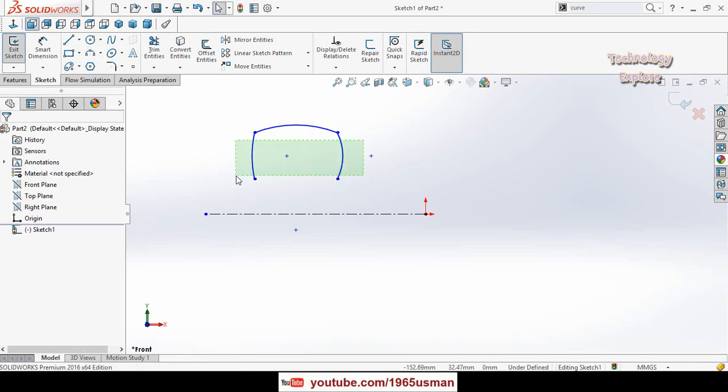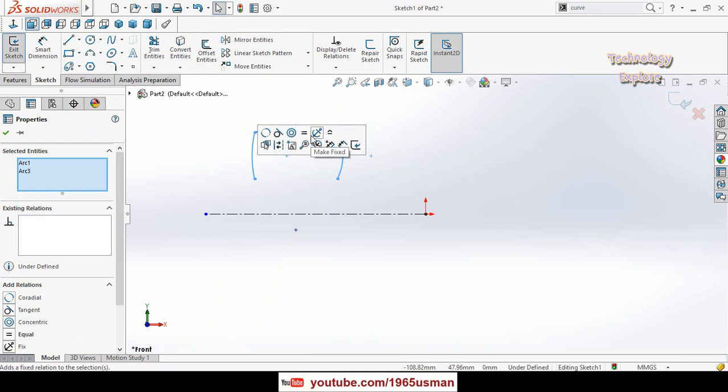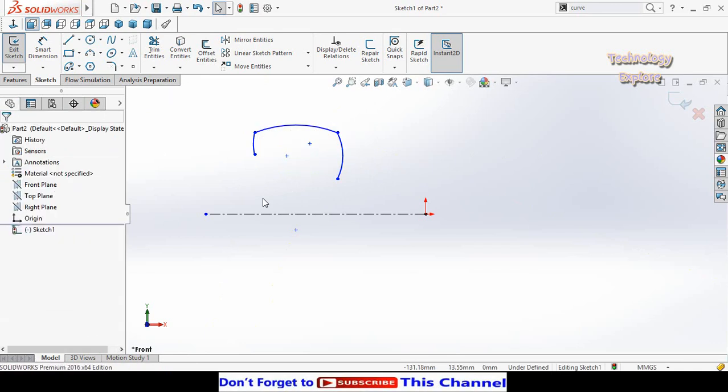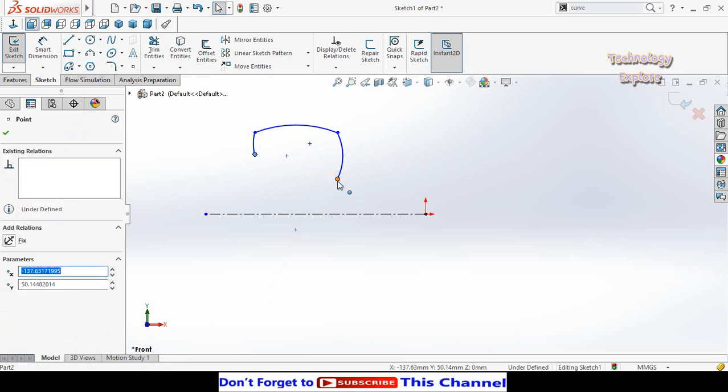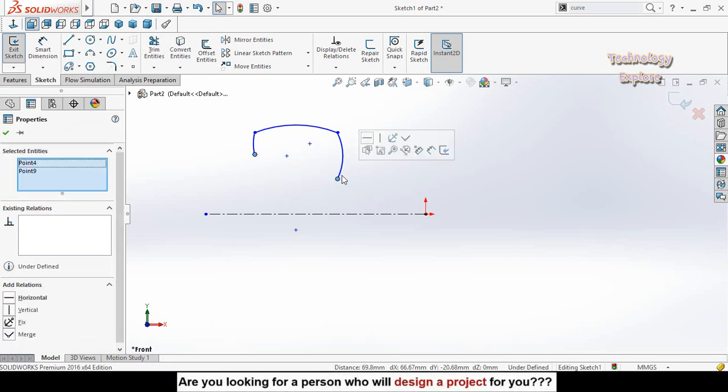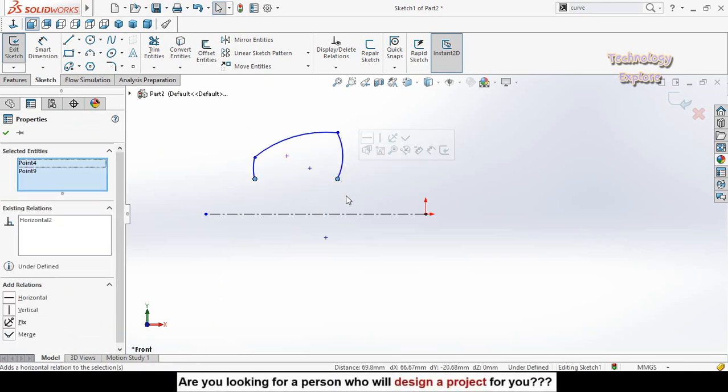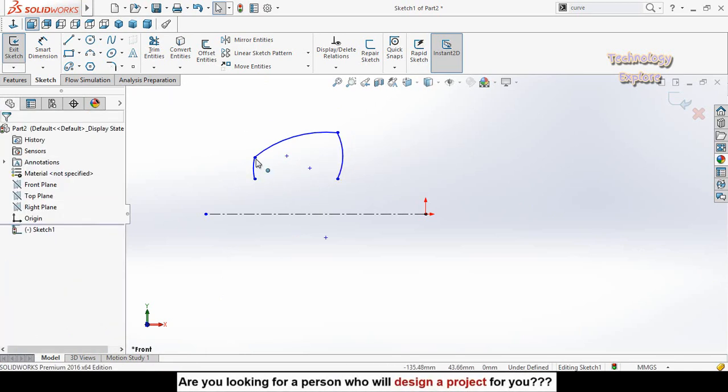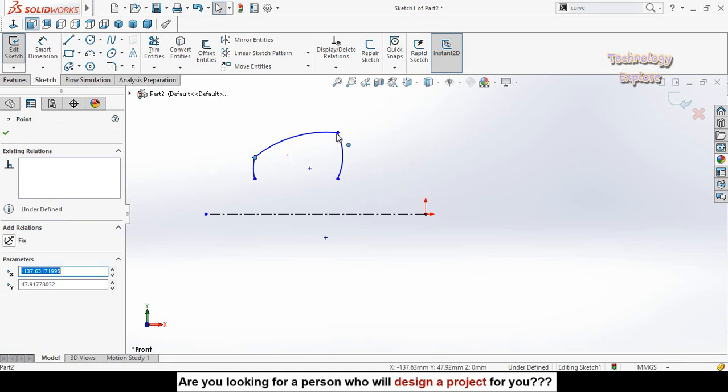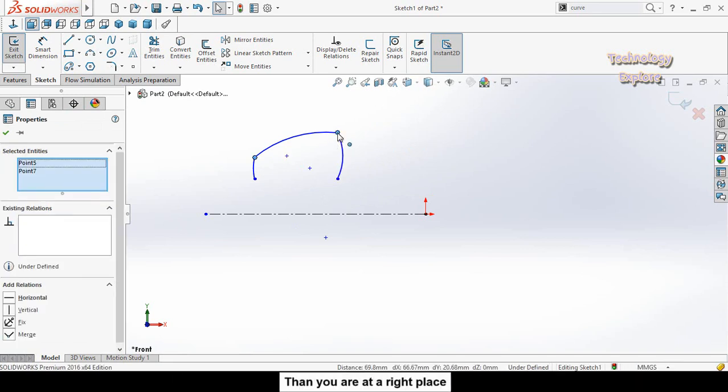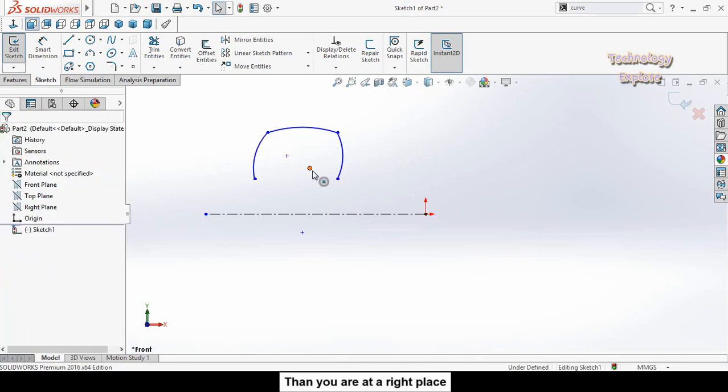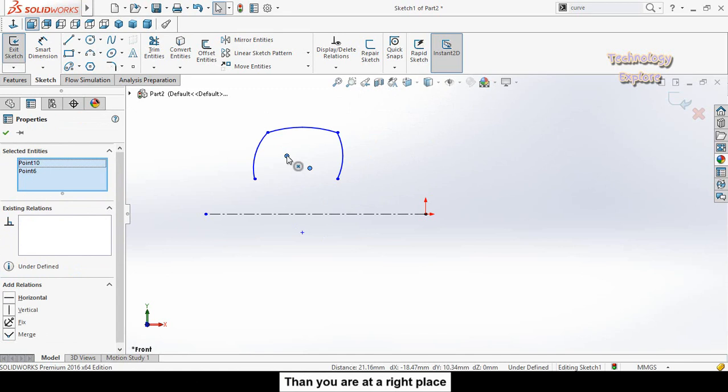Select both of these arcs and make them equal. Now press and hold Ctrl key from your keyboard and select this point and this point, make their relation horizontal. Similarly make horizontal relation for these two points.